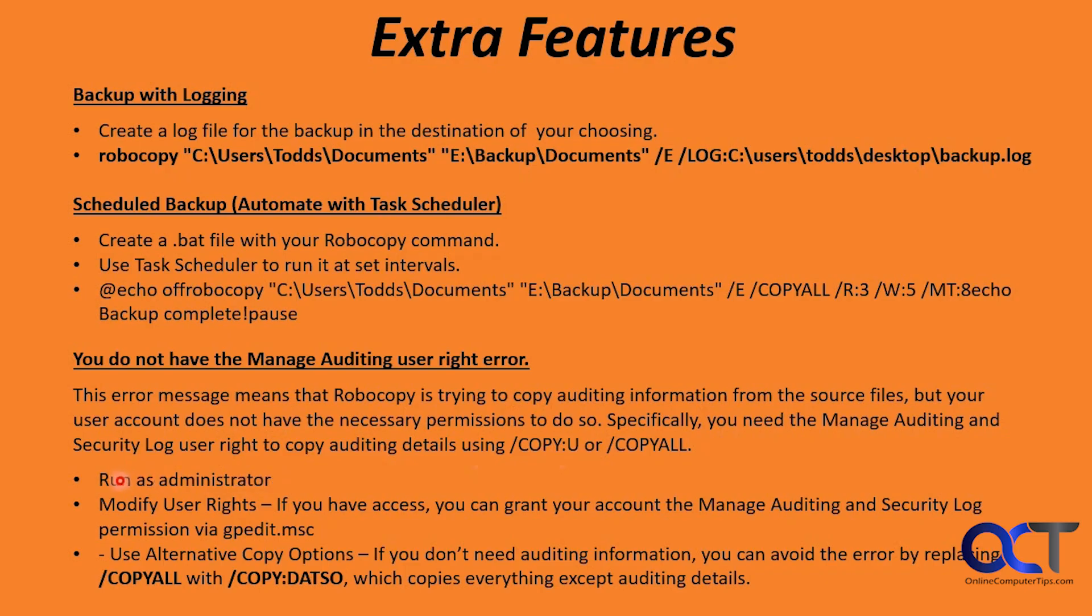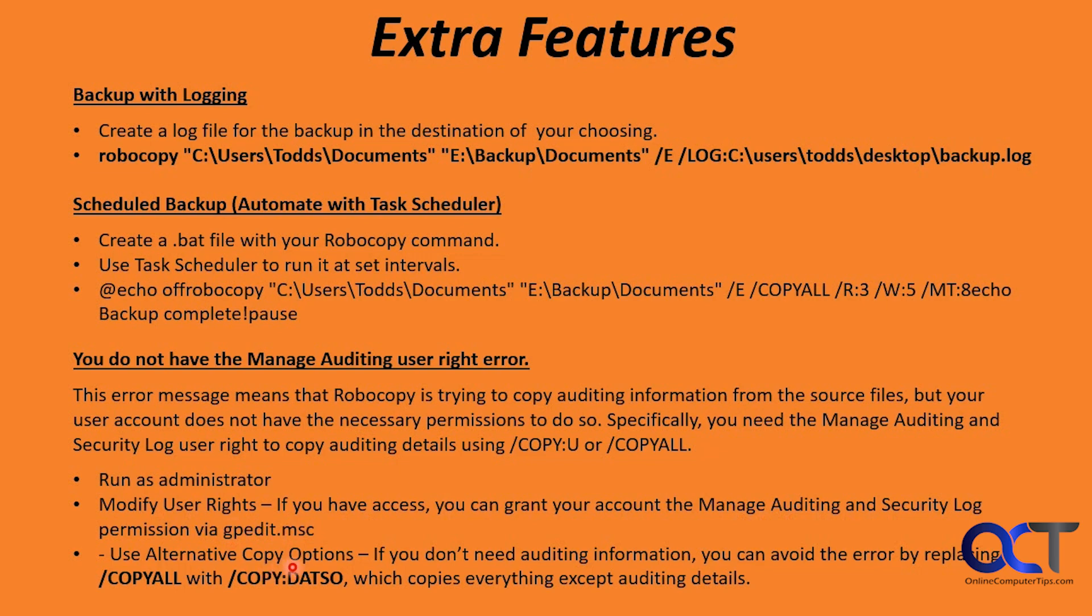A way to get around that, the easiest way is to run as administrator. And if you don't want to do that, you can modify your user rights by granting your account the manage auditing and security log permission in the group policy editor, assuming you have access to use that. And then you could use alternate copy options. If you don't need the auditing information, you could avoid the error by replacing COPYALL with slash copy colon DATSO, which copies everything except auditing details.